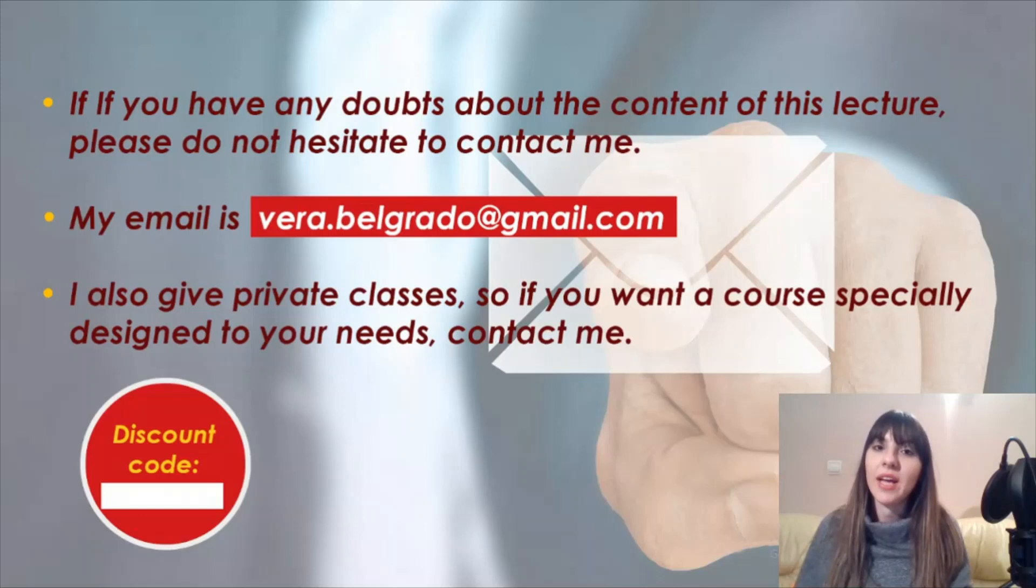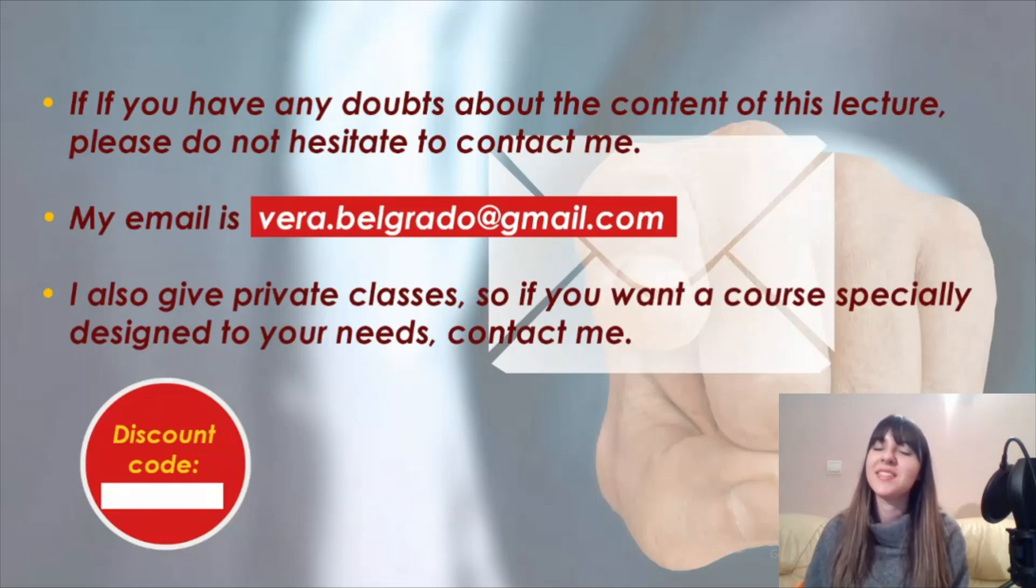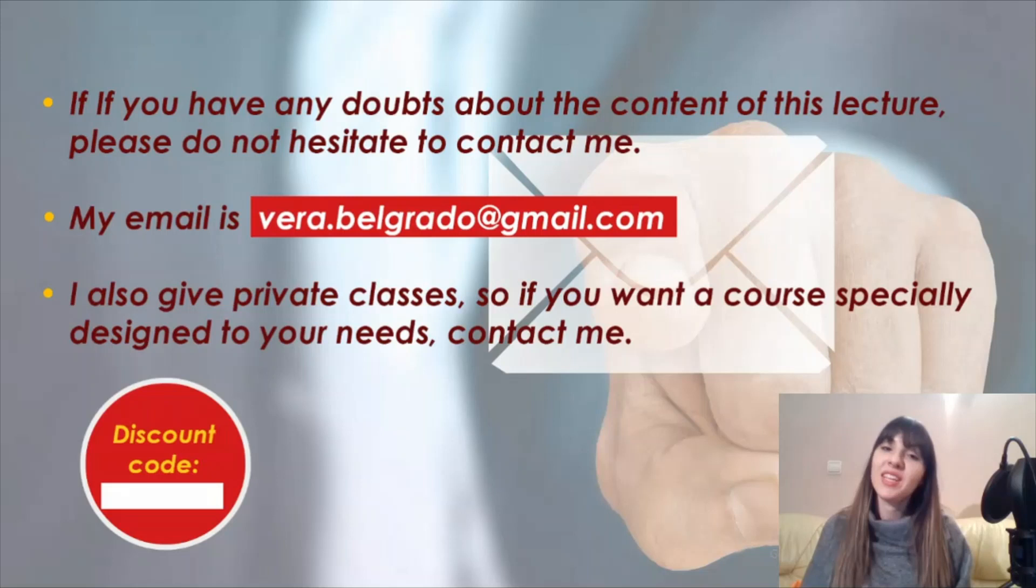If you have any problems while doing this exercise, please don't hesitate to contact me. You have my email here. It's vera.belgrado@gmail.com. I also give private classes, so if you have any questions, please just write me an email and I will be glad to answer you.